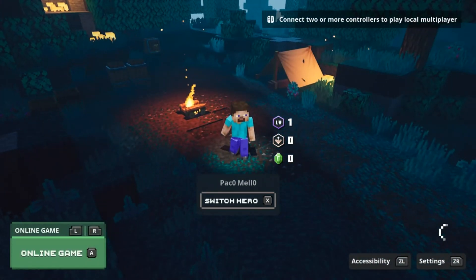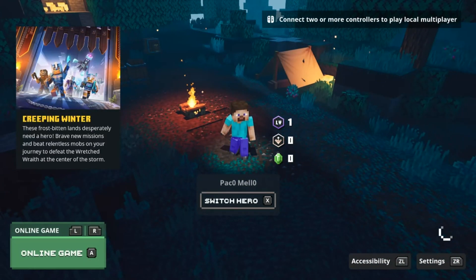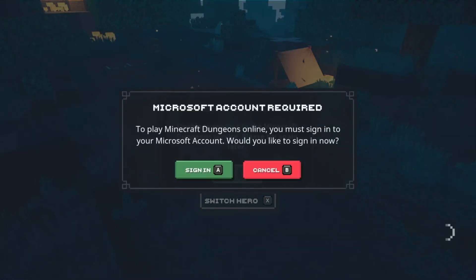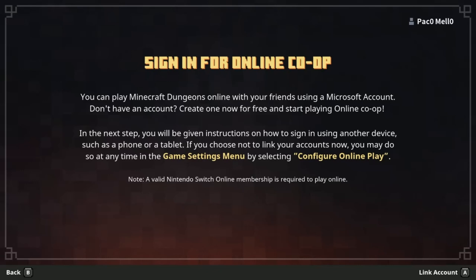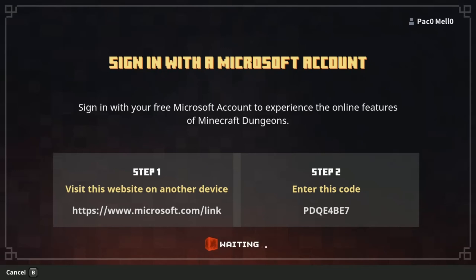Step nine: you will now need to sign in again. First, go back to the main menu and try to sign in by pressing A for online game on this menu. After pressing the online game A button, you will get the Microsoft account required pop-up. Step ten: follow the instructions for reassociating your account with your Switch.